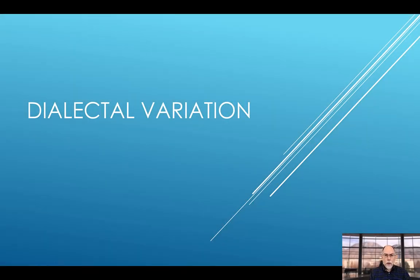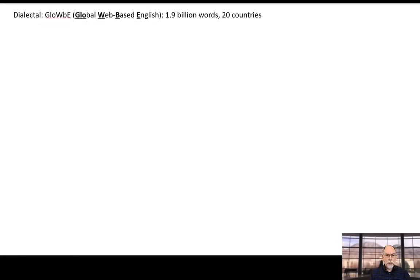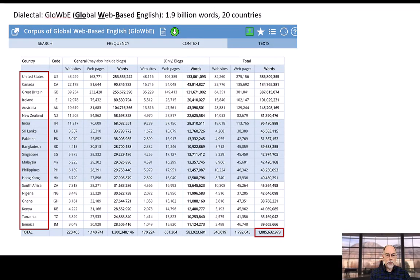There are several corpora at EnglishCorpora.org that allow you to carry out careful studies of variation in the English of countries like the UK, the US, Australia, India, or Singapore. Probably the best corpus is the GloWbE corpus — Global Web Based English. Since its release in 2013, GloWbE has revolutionized the study of English dialects in the same way that COHA has done this for studies of historical English. GloWbE contains nearly 1.9 billion words of data from 20 different countries.